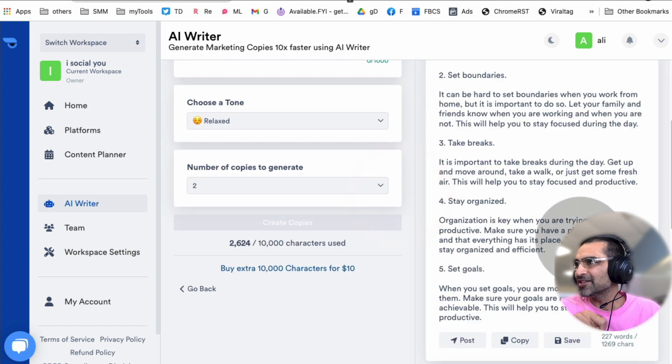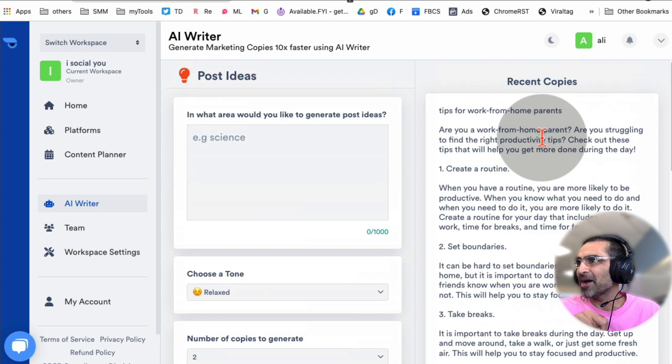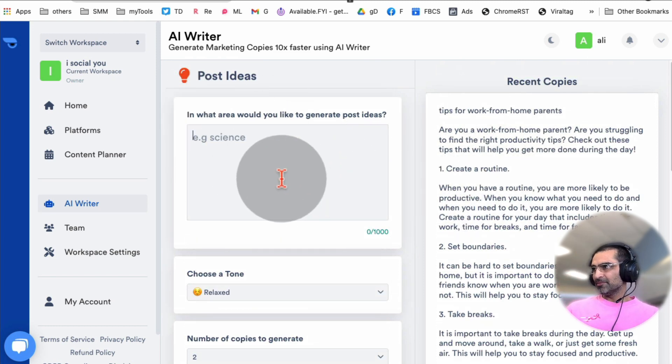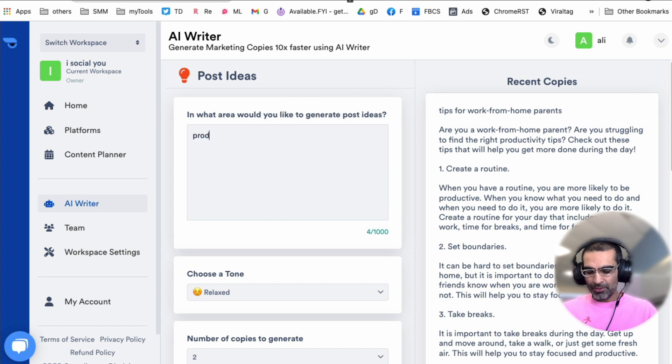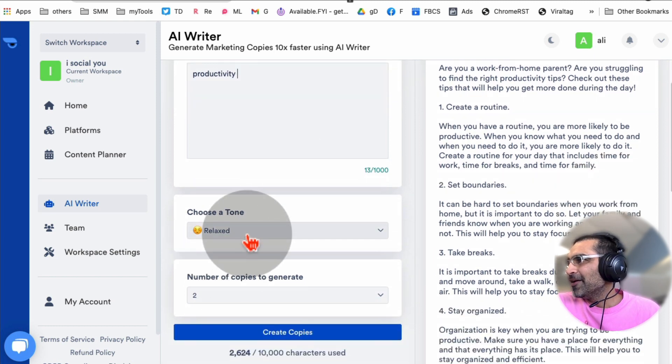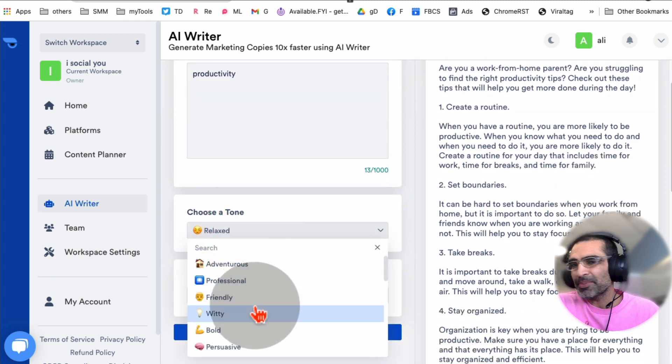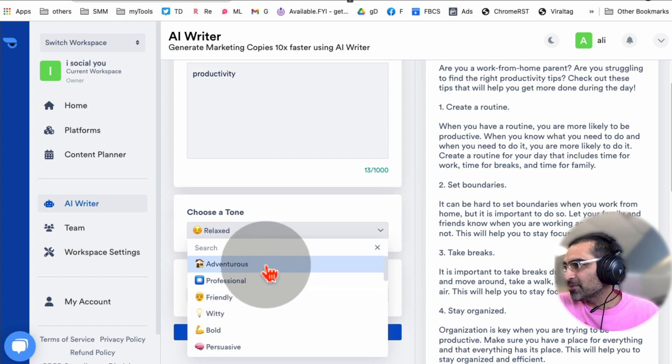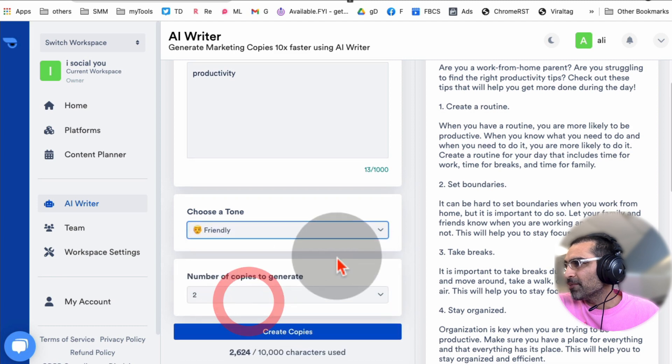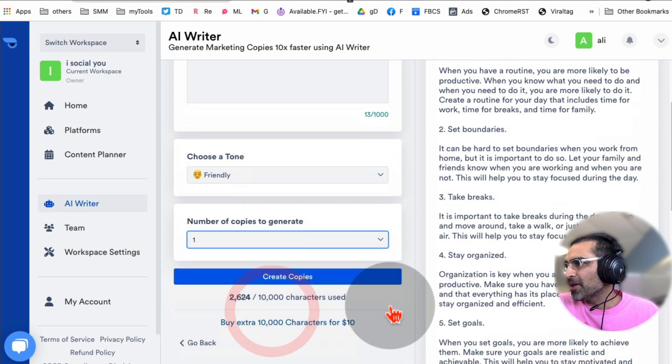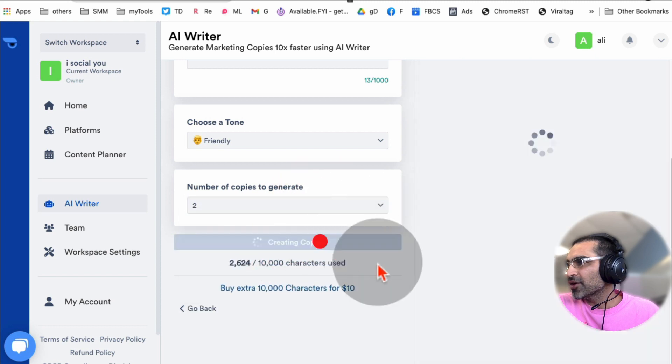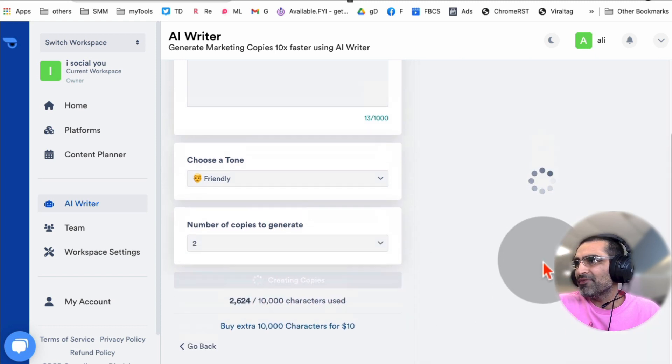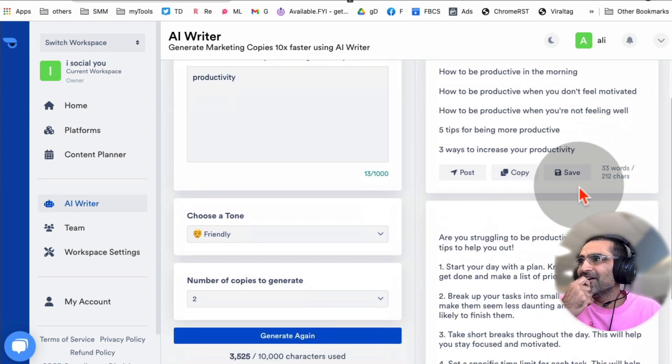Let's click on Post Ideas. Here's some that I've already created recently. The way this works is you pick any topic - for example, let's say productivity. Then select the tone, what type of tone your brand has on social media - friendly, bold. Let's go with friendly tone. Then how many copies you want - let's say two. Click on Create Copies and give this a few seconds.